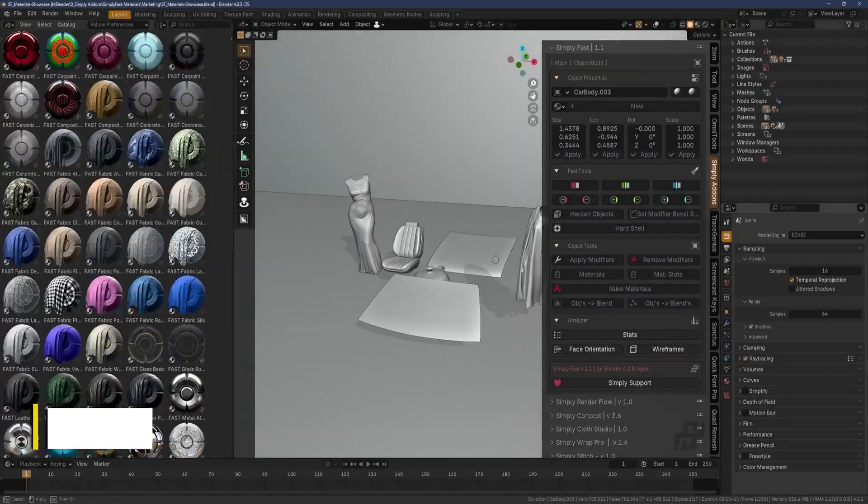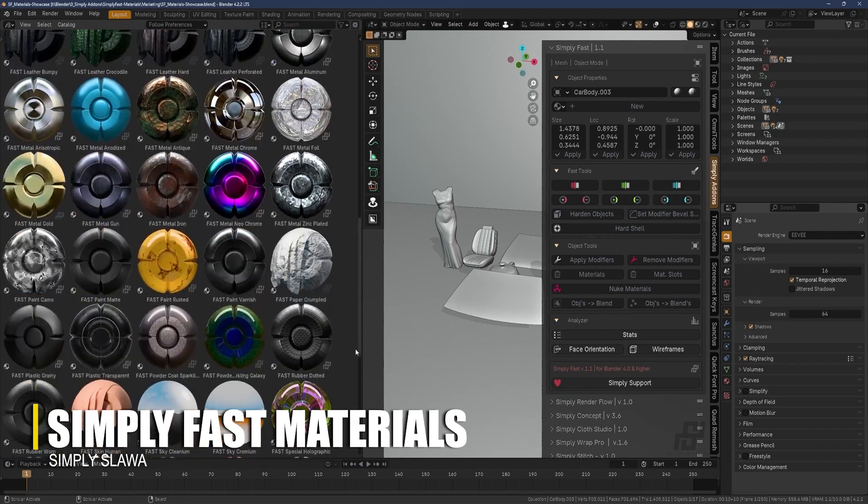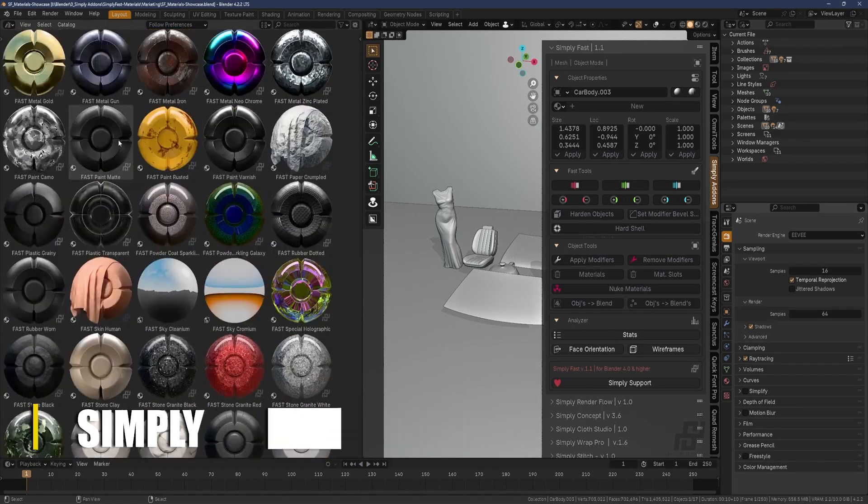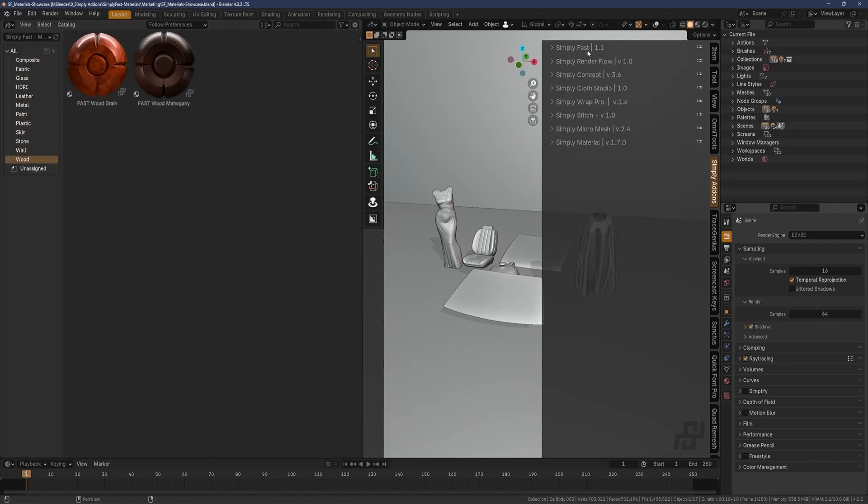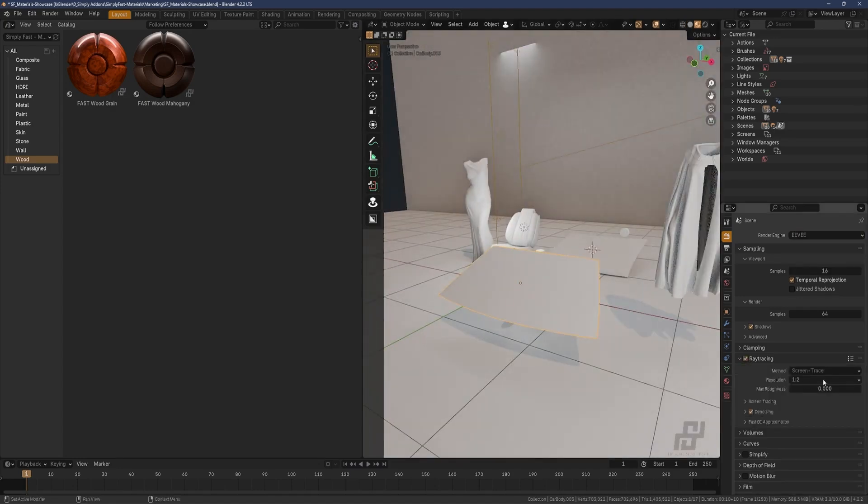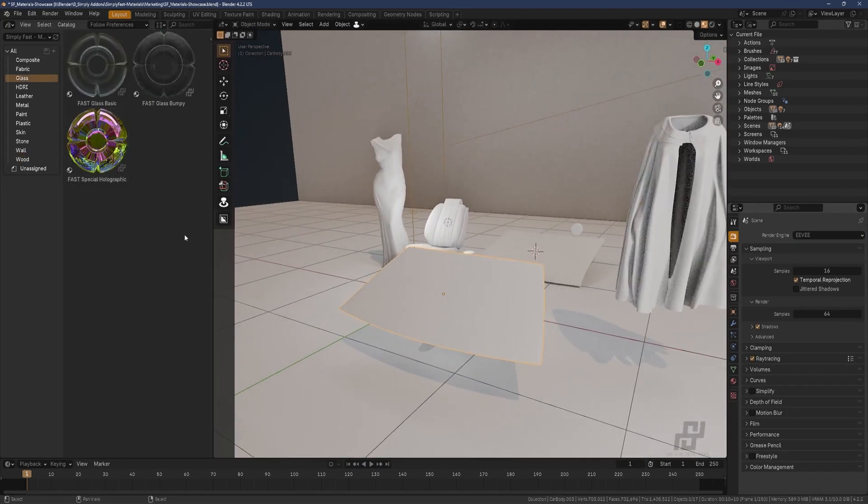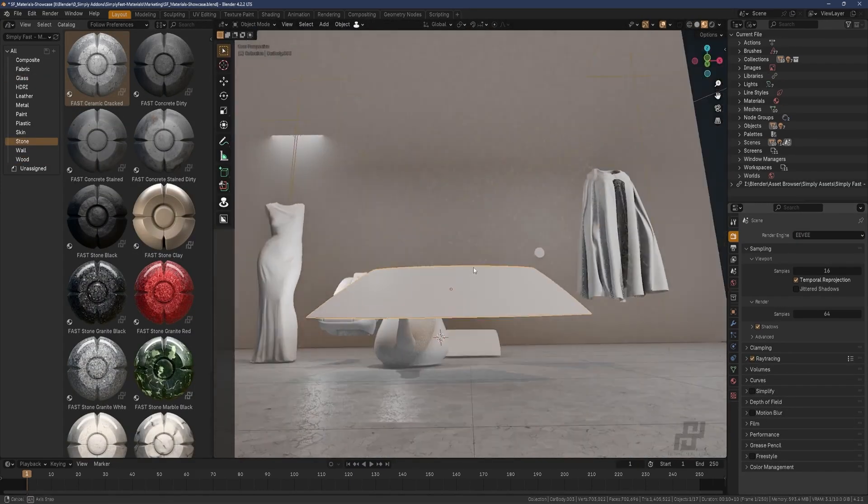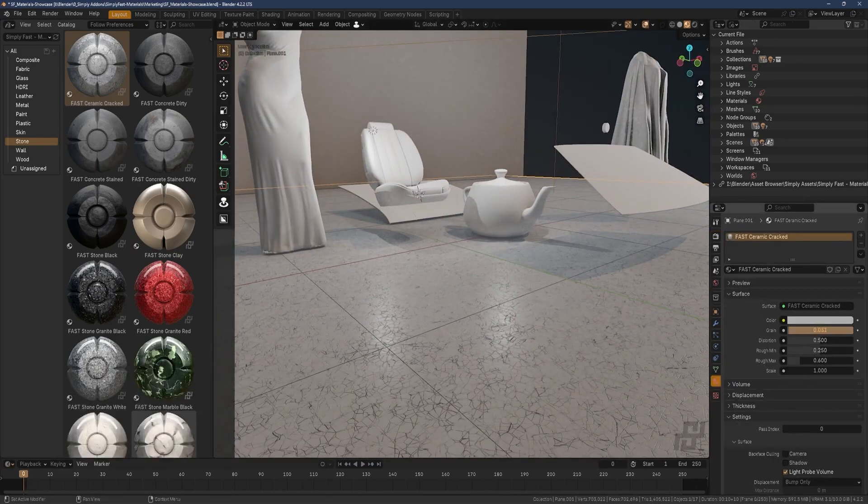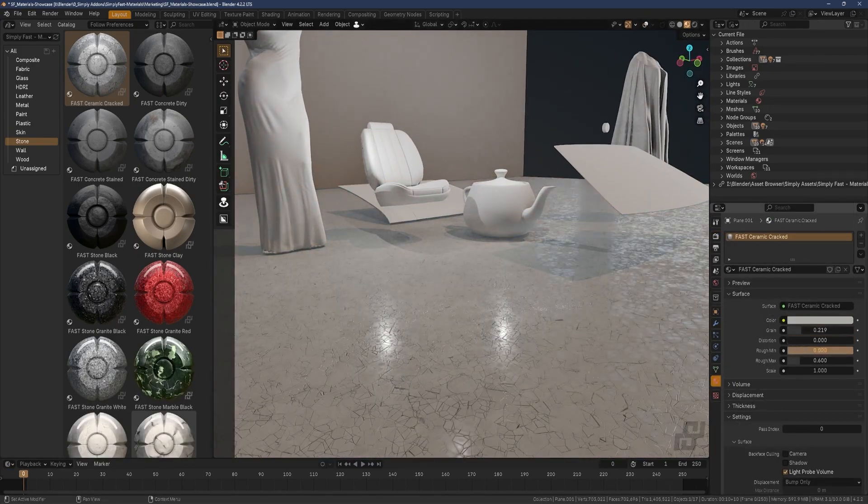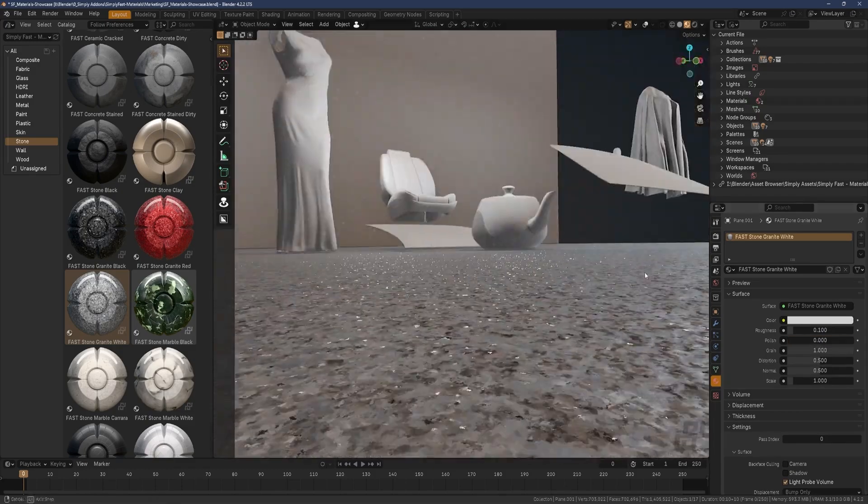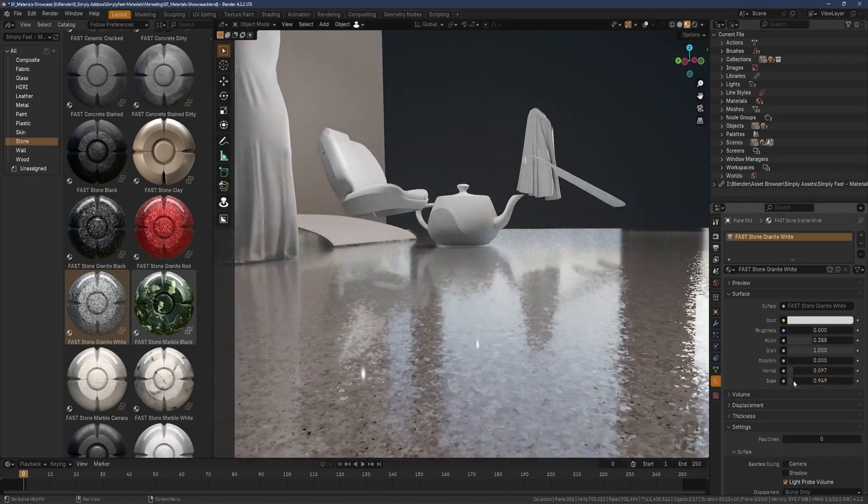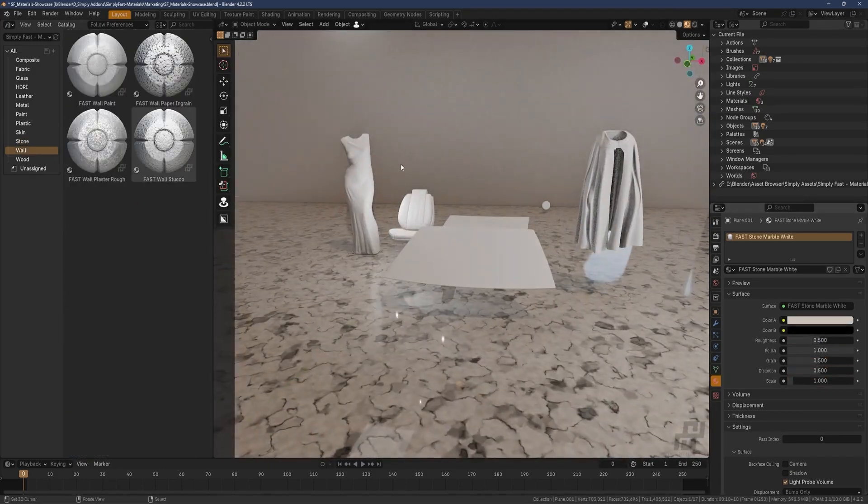Let's talk about SimplyFast, but this one for materials. It enhances the workflow by providing a range of ready-to-use materials covering categories like cloth, leather, metal, stone, glass, plastics, and more. Whether you are working on automotive designs, architectural visuals, or intricate props, this one has a lot of things to offer.